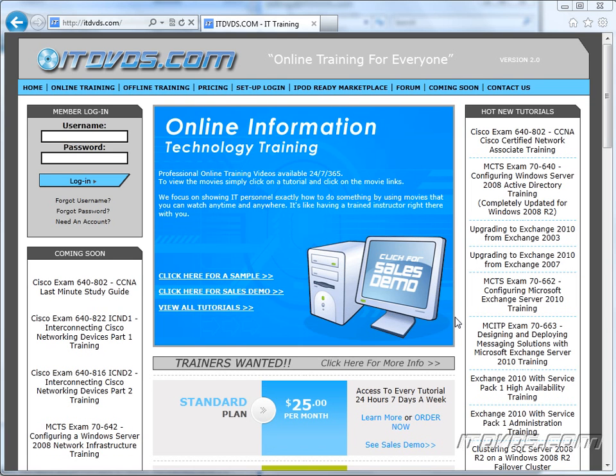Welcome to the ITDVDs.com YouTube channel. This is just a sample of the training available at ITDVDs.com. If you would like to see complete training, please go to ITDVDs.com. Now let's begin the sample.